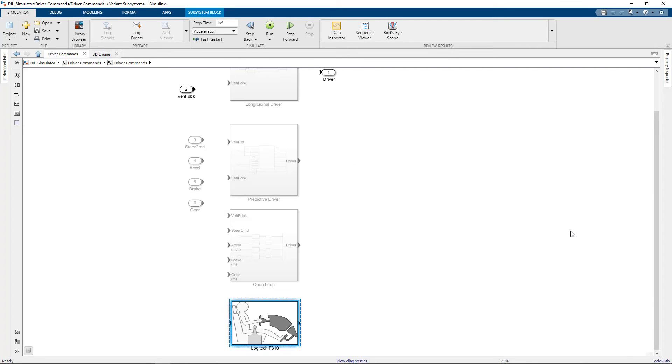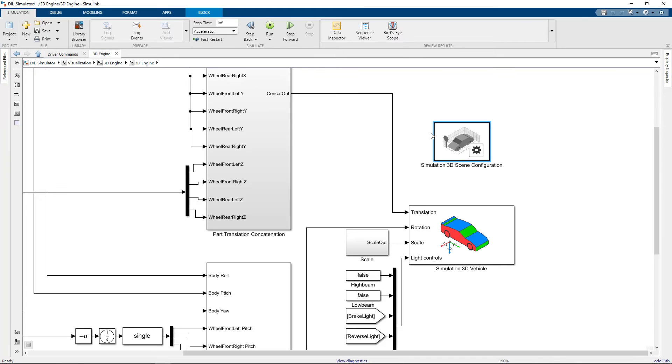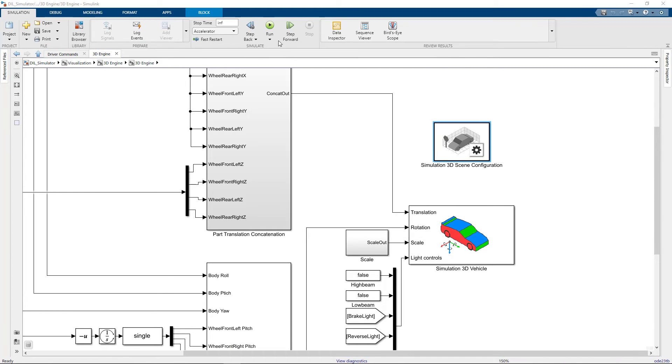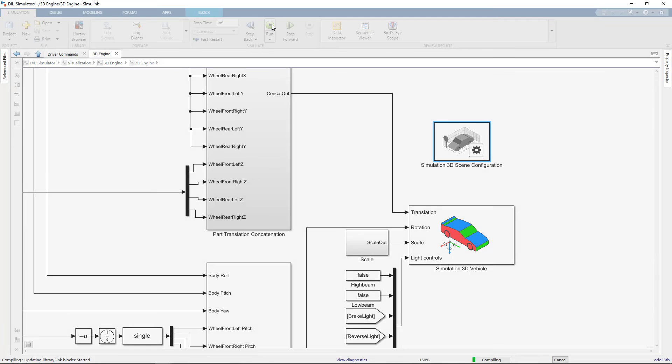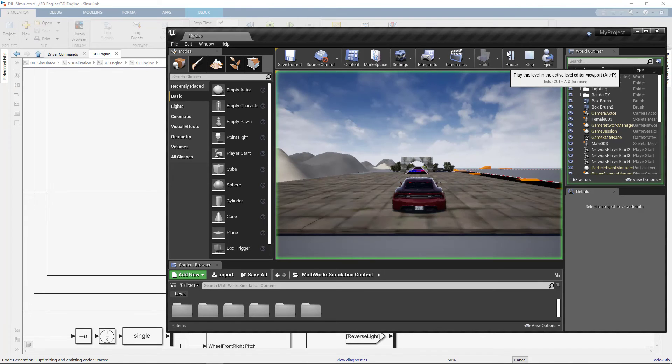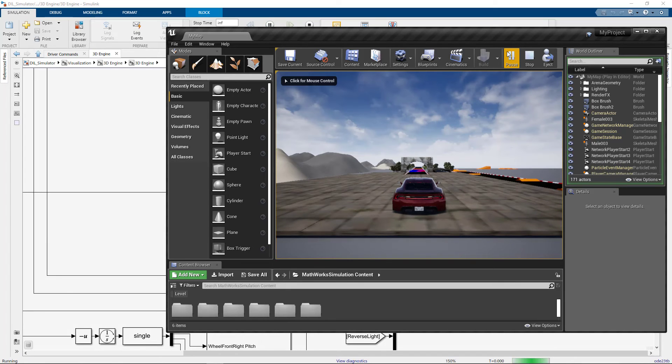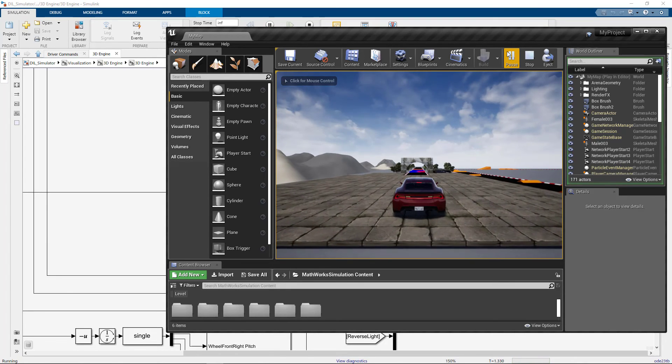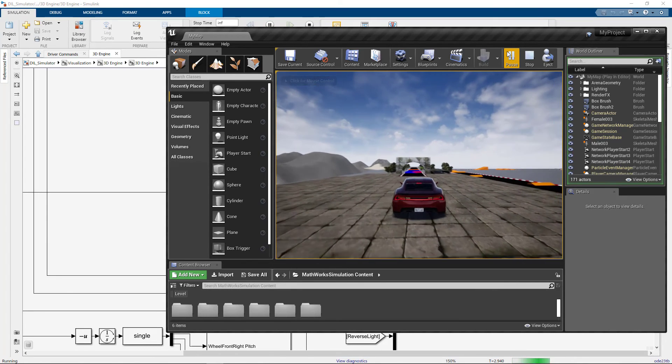Once I have the gamepad connected, I'm ready to test my custom scene. Once again, I'll make sure the editor was launched from my Simulink window. Then I'll hit Run in Simulink, wait for it to say Initializing, then press Play in the Unreal Editor. Once it's initialized, I can control the vehicle throttle and steering commands from my Logitech controller.